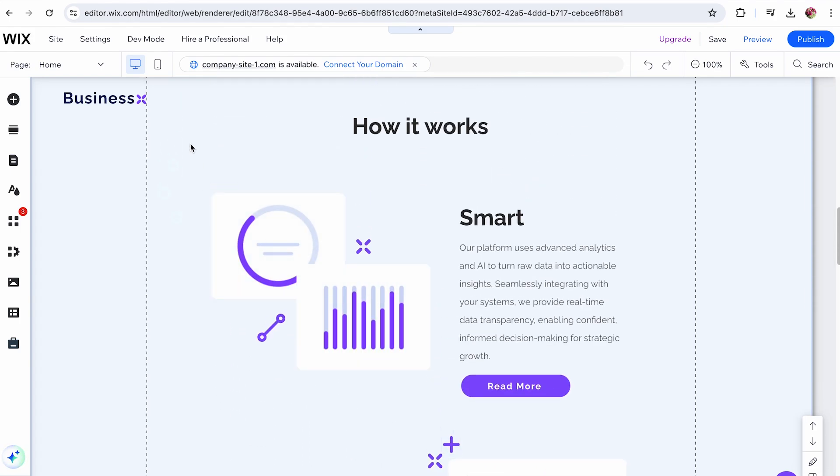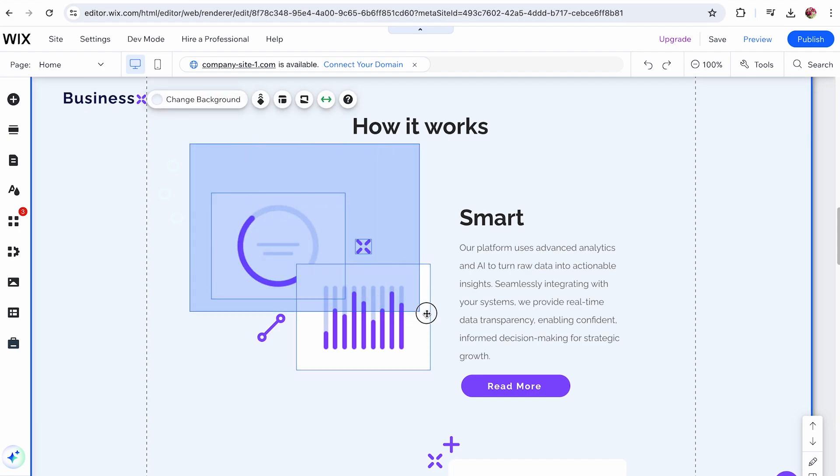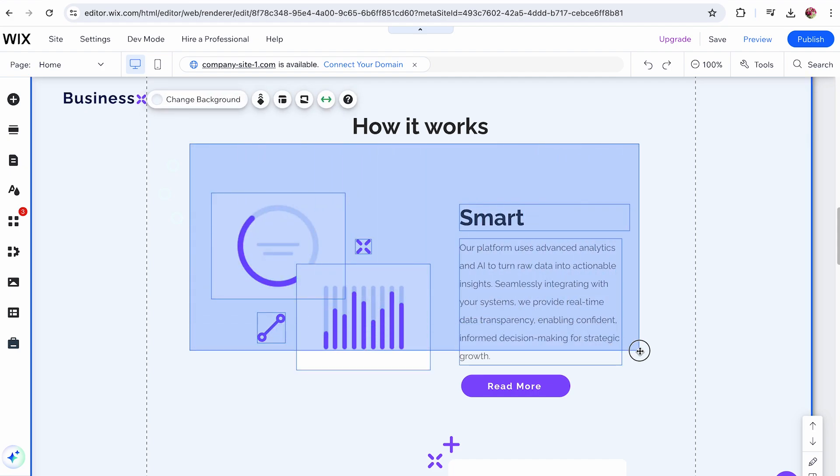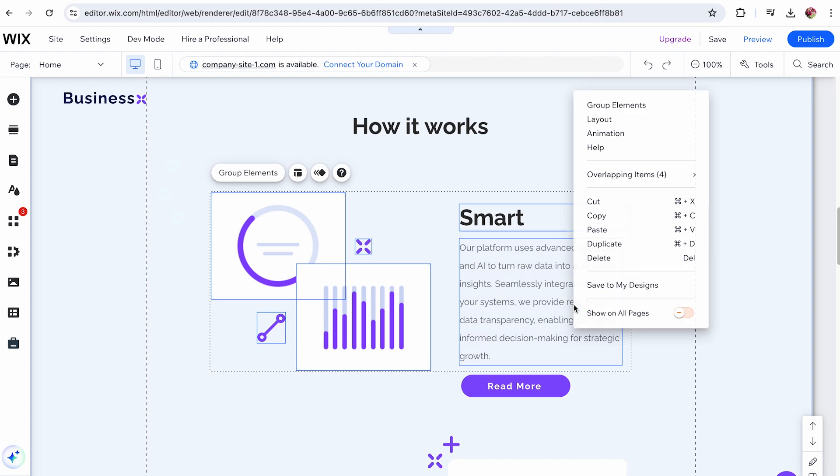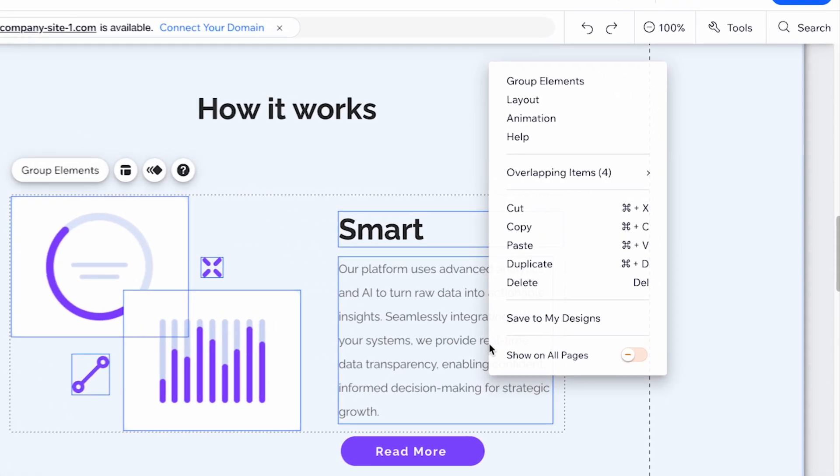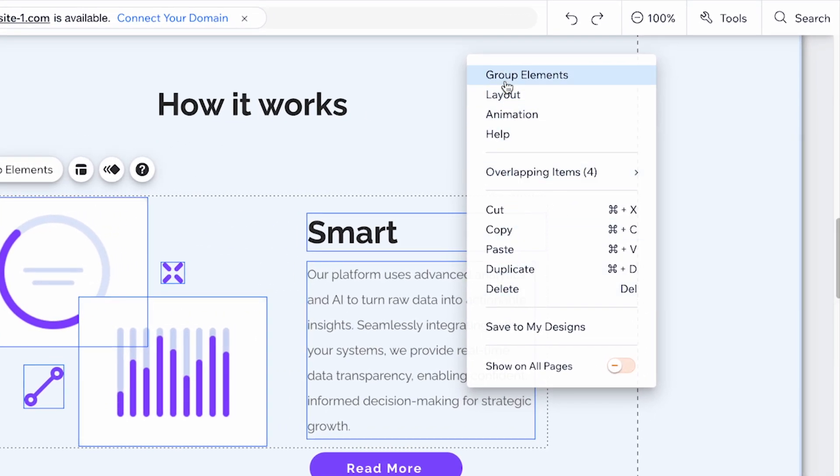When working with multiple elements, begin by clicking and dragging your mouse over the elements you wish to copy. This will select them all. Then click on Group Elements to combine them into a single group.